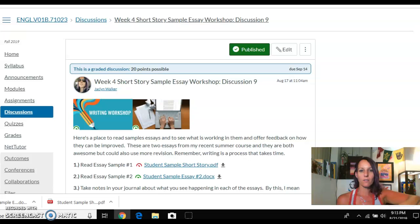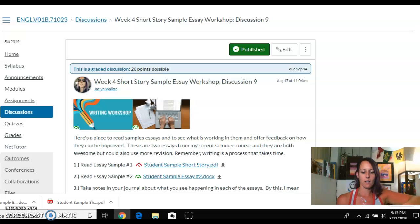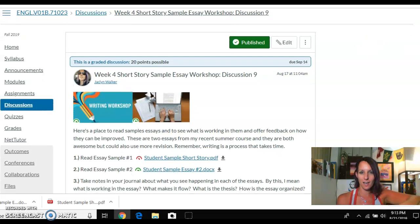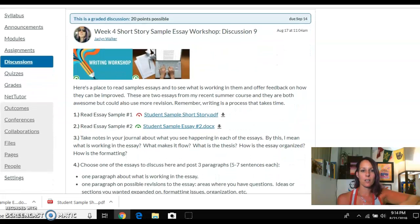One of the things I've noticed teaching students for the last 15 years is that whenever an essay assignment pops up, the biggest fear a writer has is, am I doing this correctly? So to help alleviate those fears, I've created a discussion that has sample essays from students I had just a couple weeks ago in my summer English VO1B course. So we've got some sample essays here.